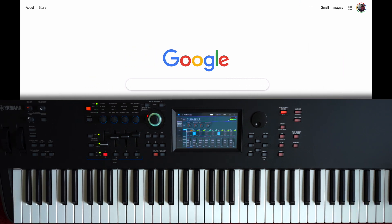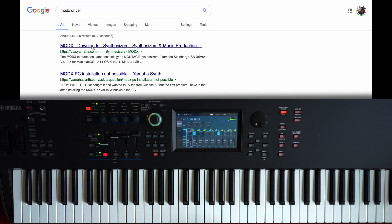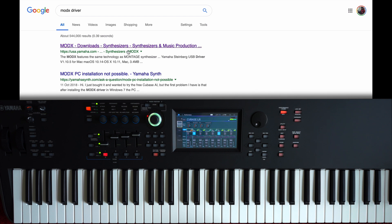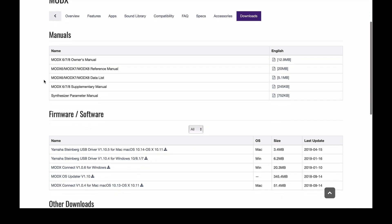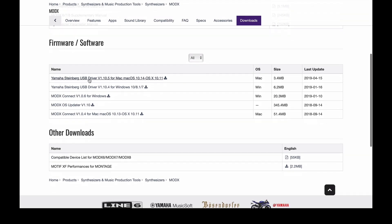The first thing you need to do is go to Google and search for MODX drivers. The first result is probably going to be the usayamaha.com website. So what you need to do over here is make sure you download the Yamaha Steinberg USB driver for Mac or for Windows depending on what system you're using. VST Connect, I totally recommend that you use that as well, especially if you want to recall your performances when you load a Cubase project. And of course, make sure that you have the latest update for your MODX.